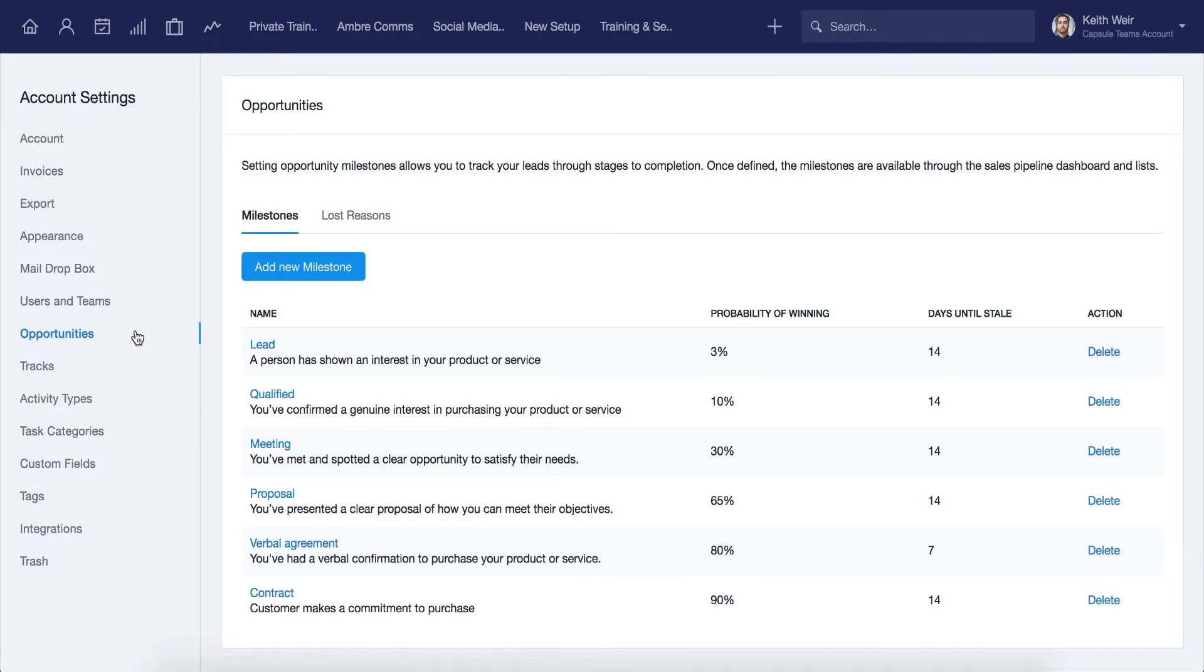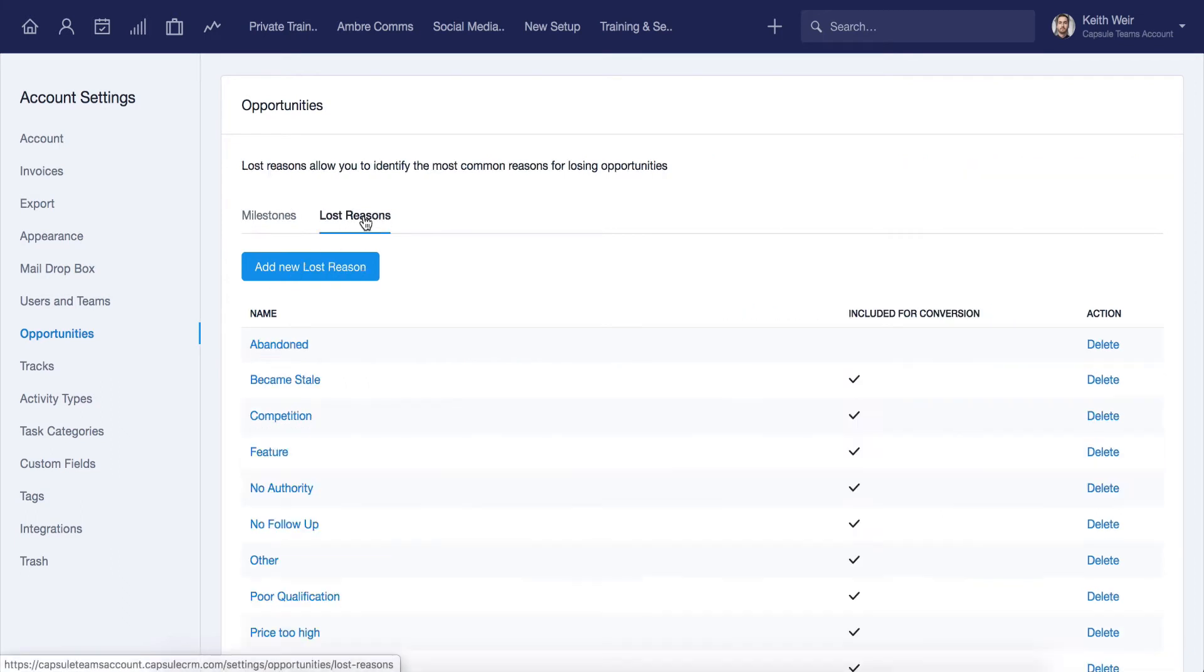From opportunities, the current milestones that have been set up on the account can be reviewed and edited. You can also do the same for the lost reasons on the account. We cover this in more detail in our managing your sales pipeline video.